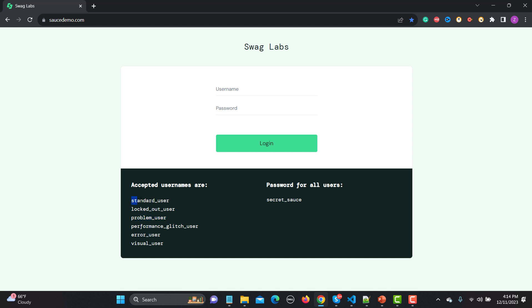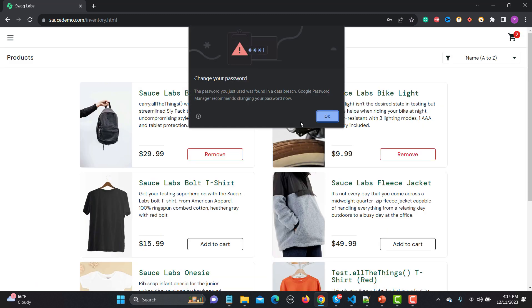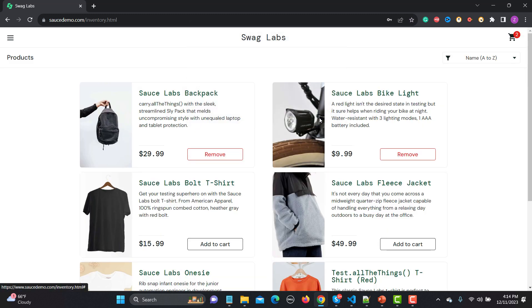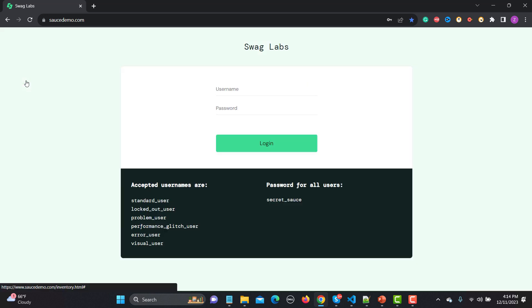Let me show you the difference. I'll enter the standard user credentials and log in. As soon as we provide the username and password and click login, it successfully logs in and all the data looks perfectly fine. Now let me log out and try the problem user.